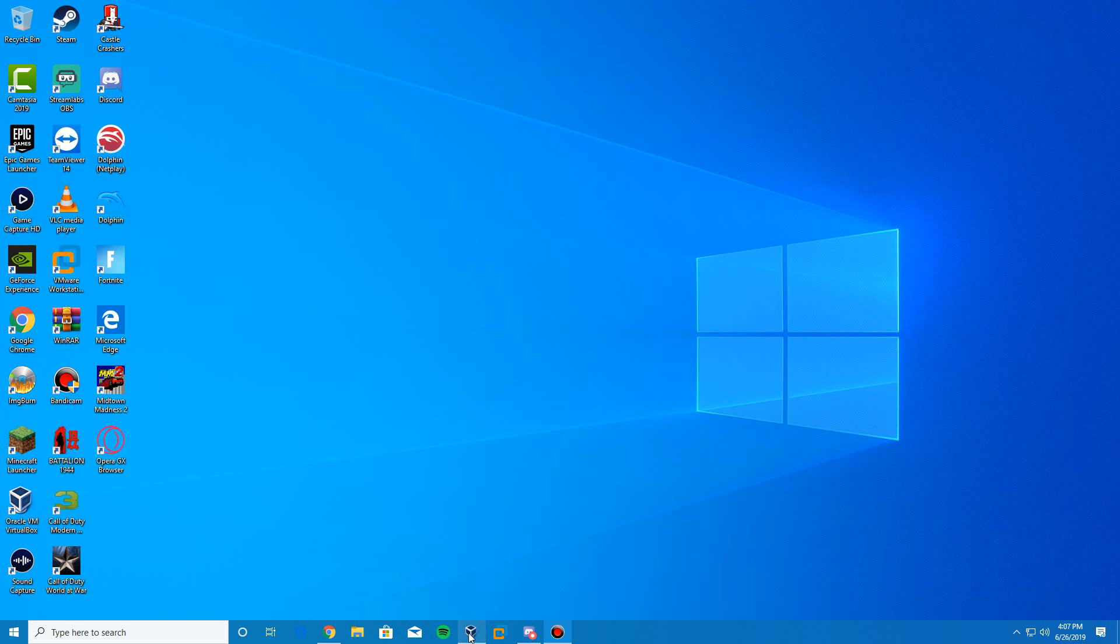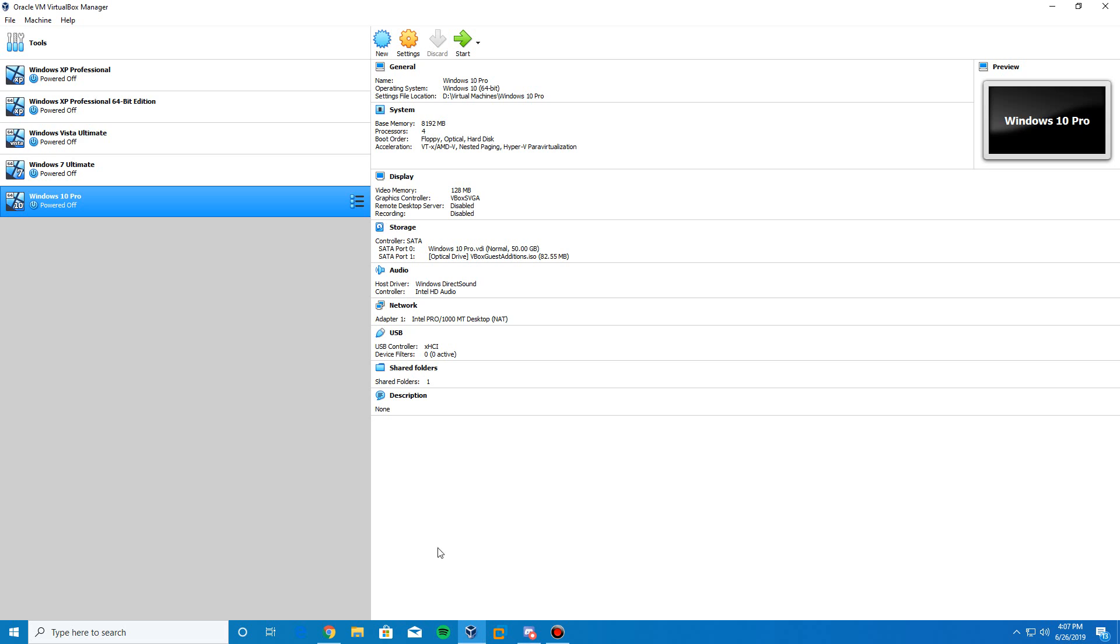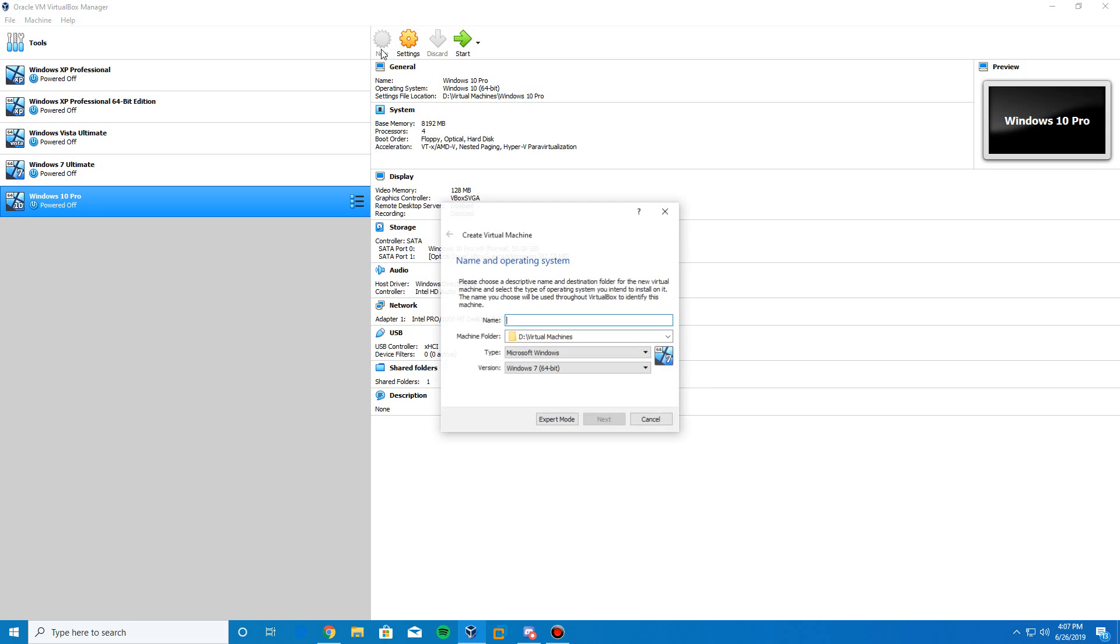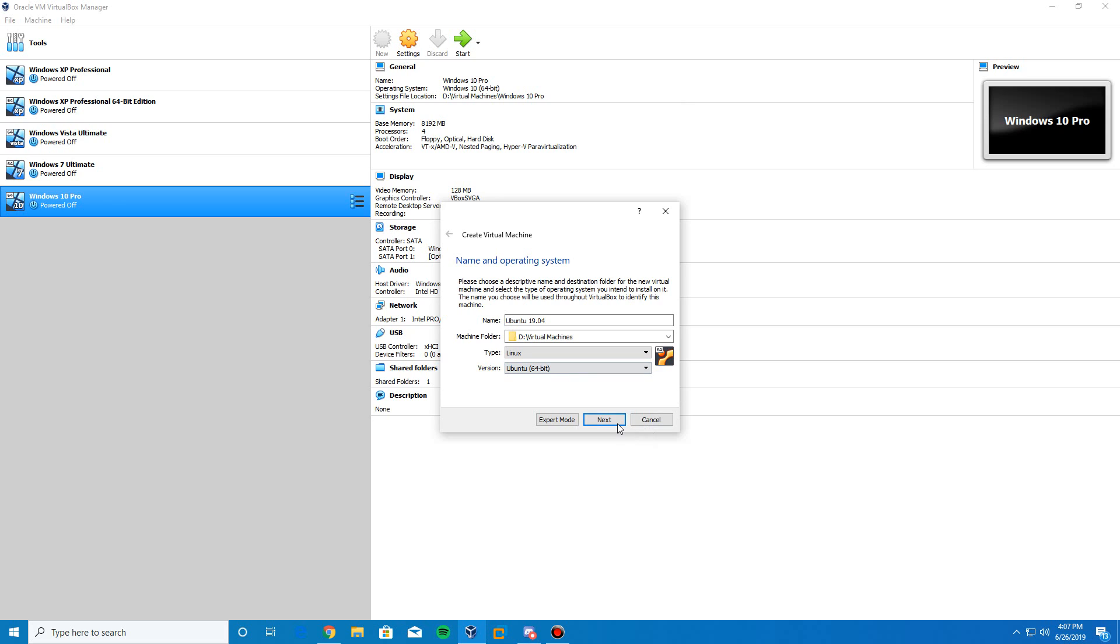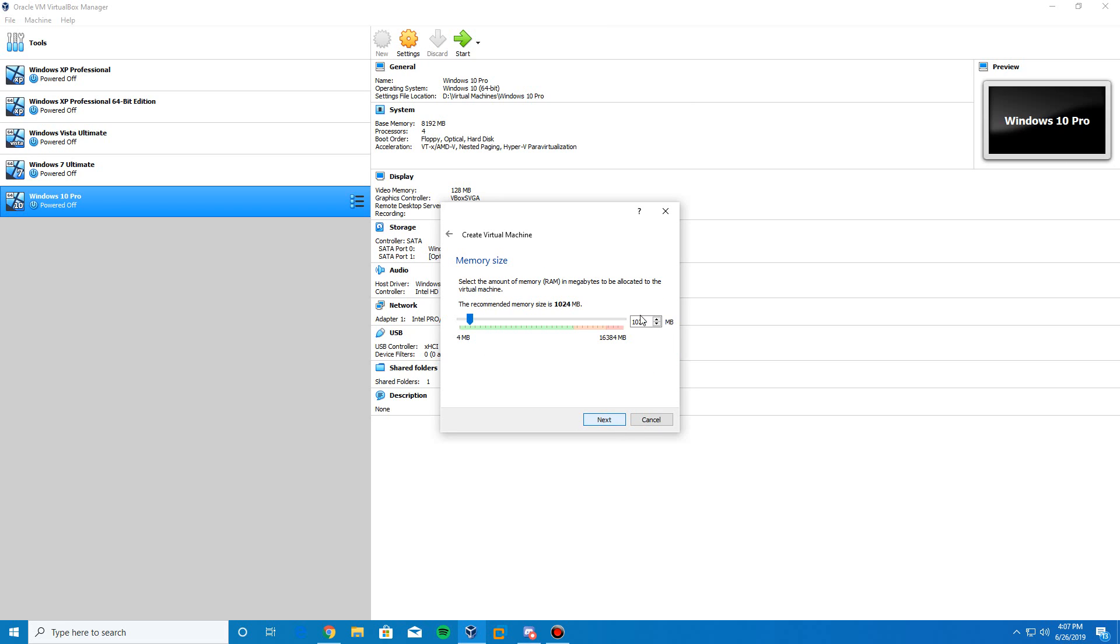And so now what we're going to do is we're going to go ahead and go into VirtualBox here. And we're going to click the new button up here and we're going to type Ubuntu 19.04 for the machine name. You can name it whatever you'd like. In my version, 64-bit, you can select 32-bit if need be, but leave it at 64-bit otherwise. And click Next.